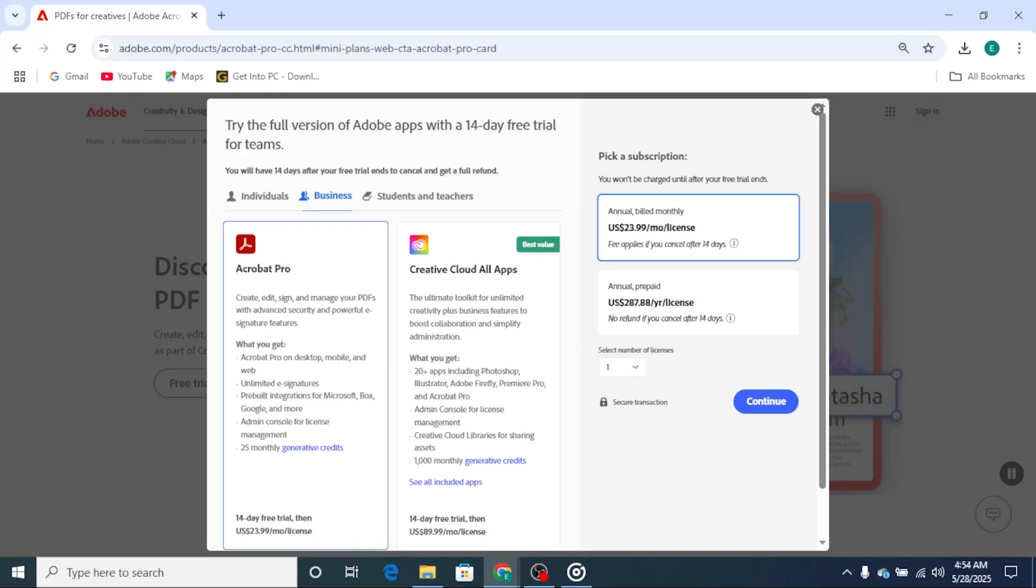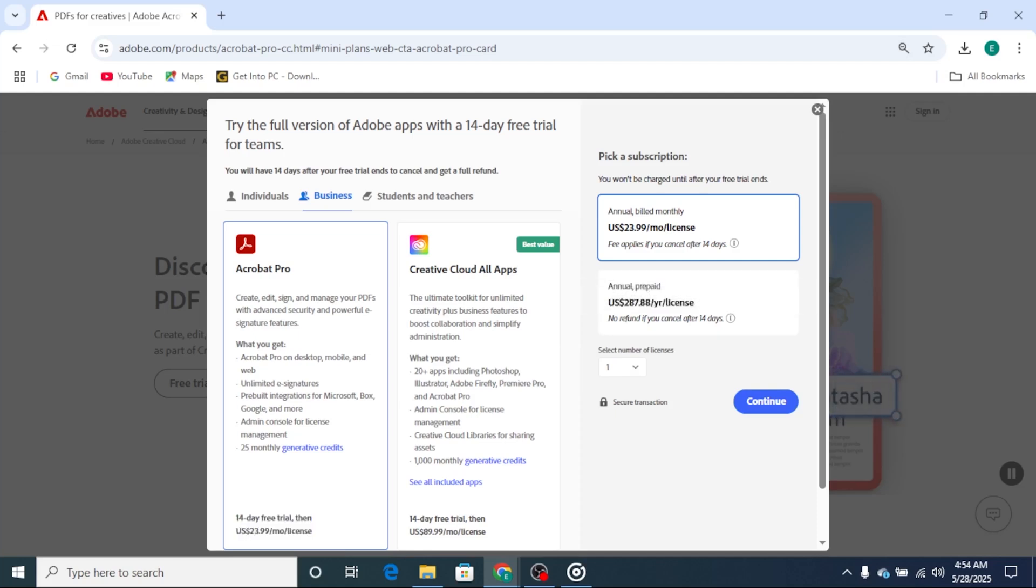Then, choose your plan. The monthly option is great if you want total flexibility. If you plan to use Acrobat for the long haul, the annual plan gives you a lower monthly rate.